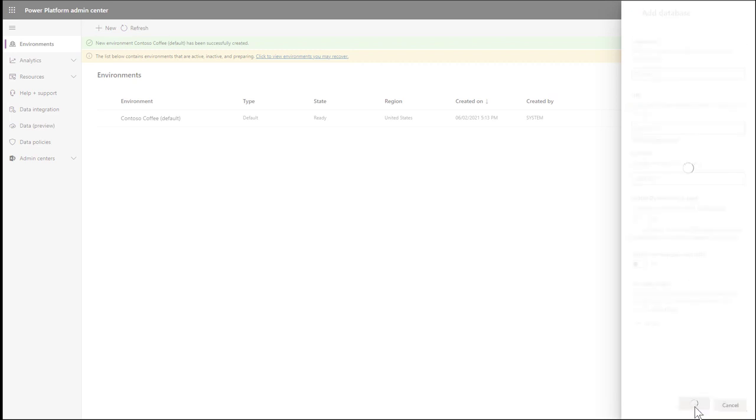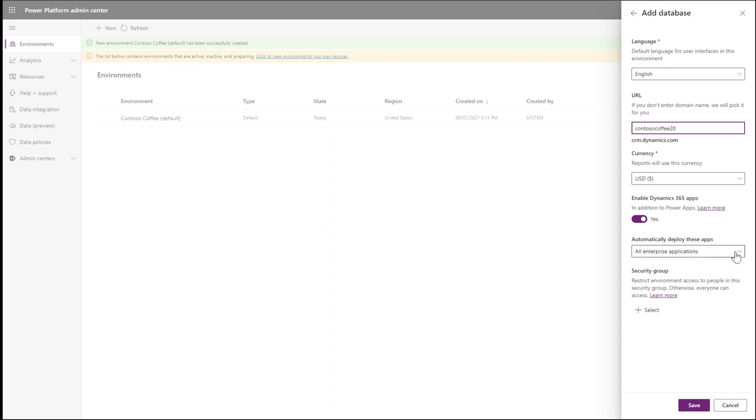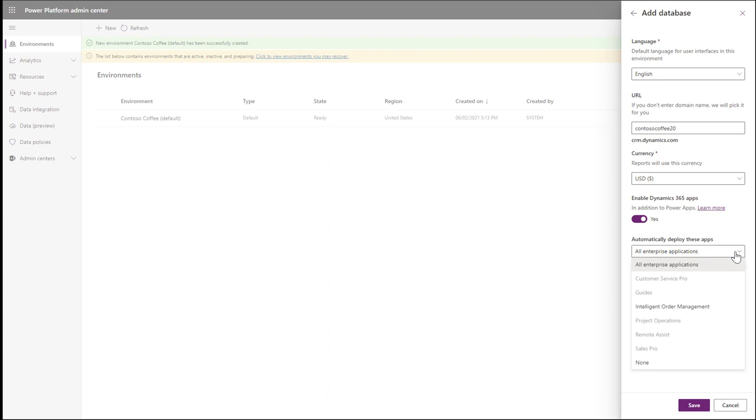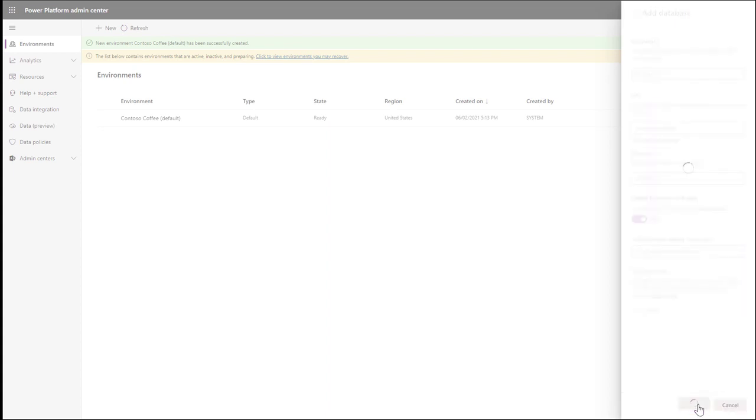For the URL of my environment, I'm going to enter Contoso Coffee 20, making my URL ContosoCoffee20.crm.dynamics.com. Make sure to choose a unique one for yourself. You will want to make sure that Dynamics 365 apps are enabled. And below that, for Automatically Deploy These Apps, choose an option that includes Field Service. In this example, I am choosing All Enterprise Applications, and then Save.